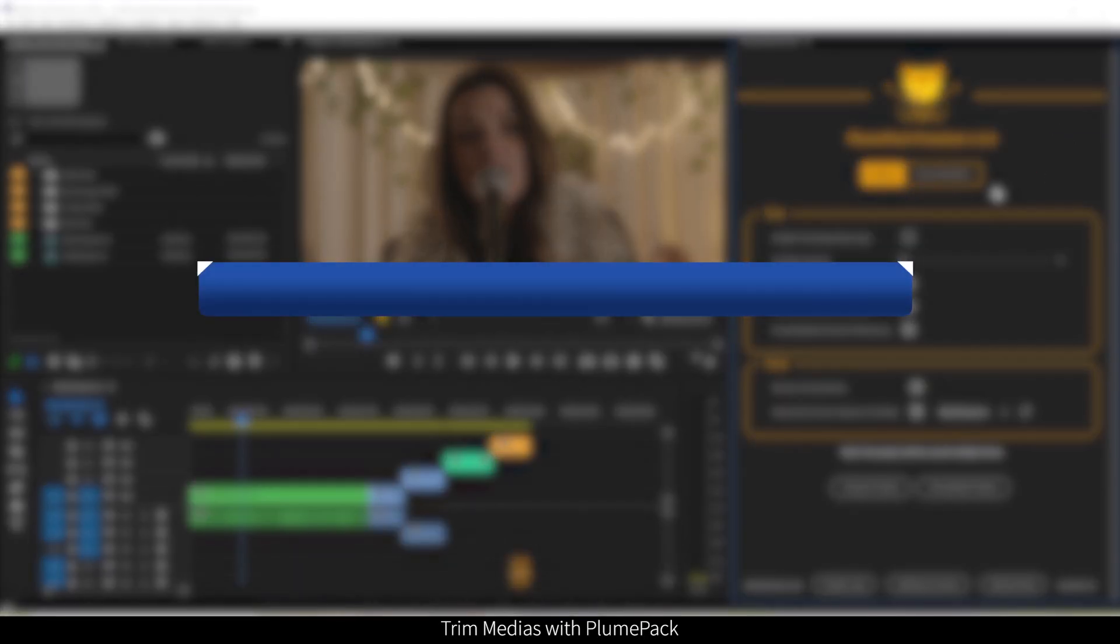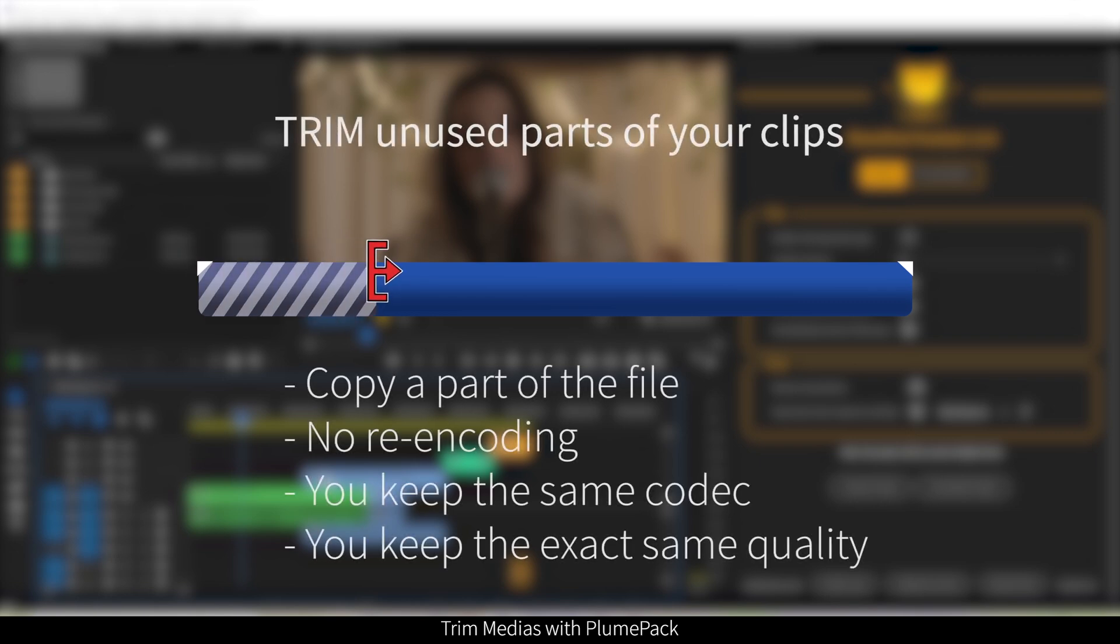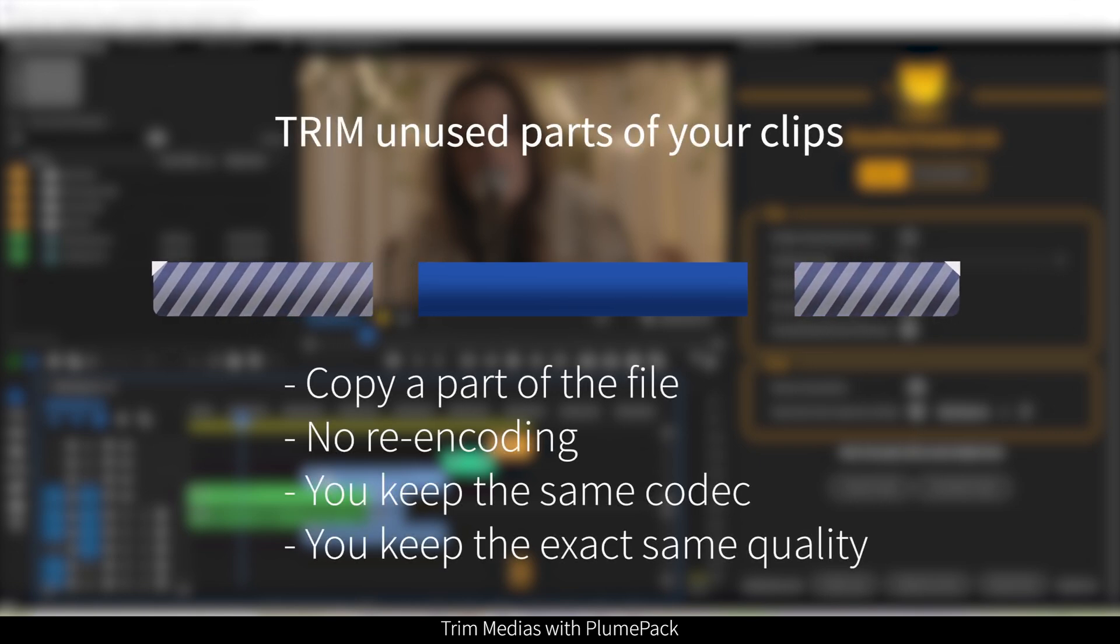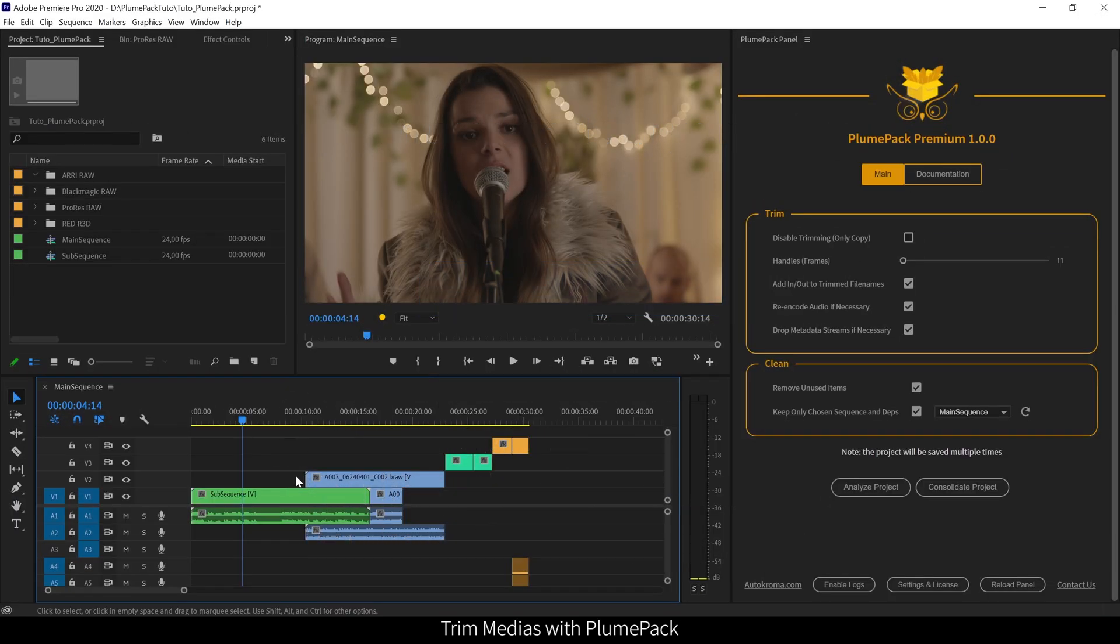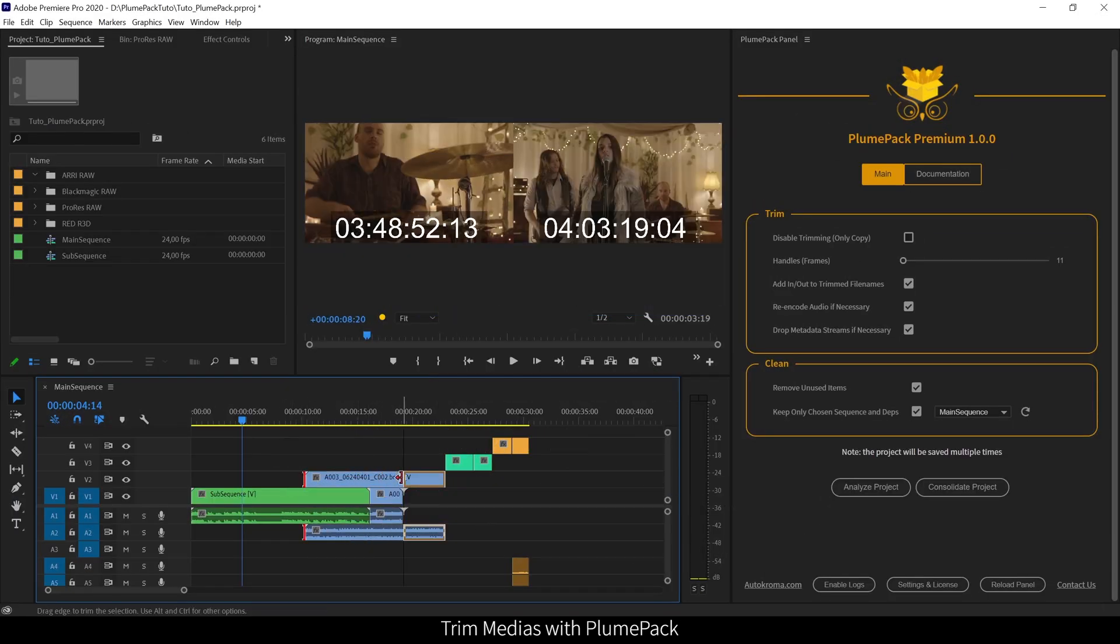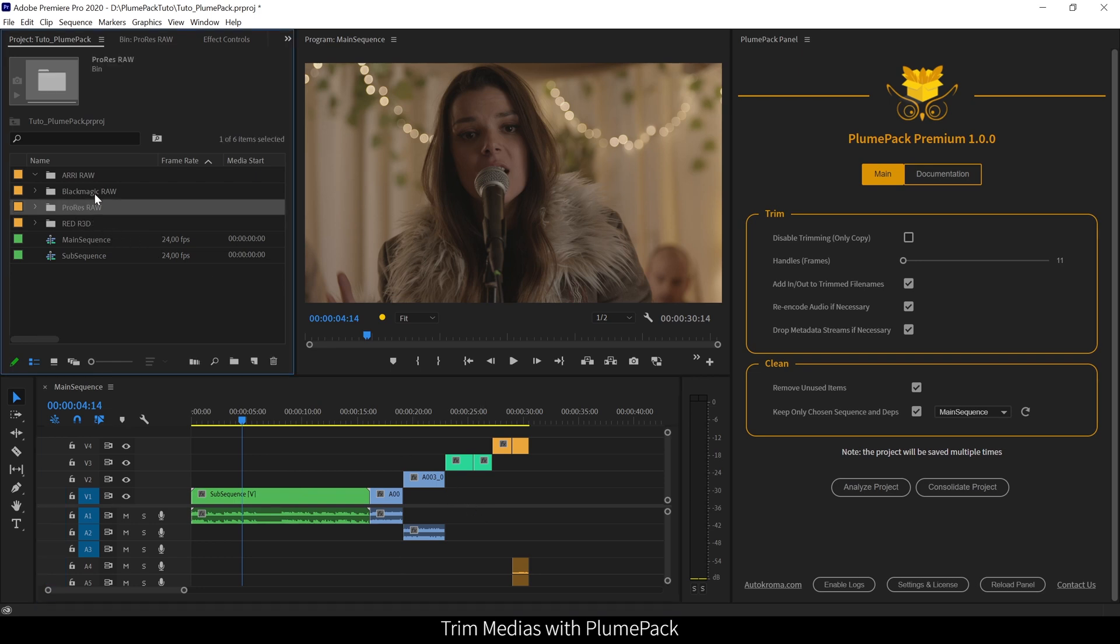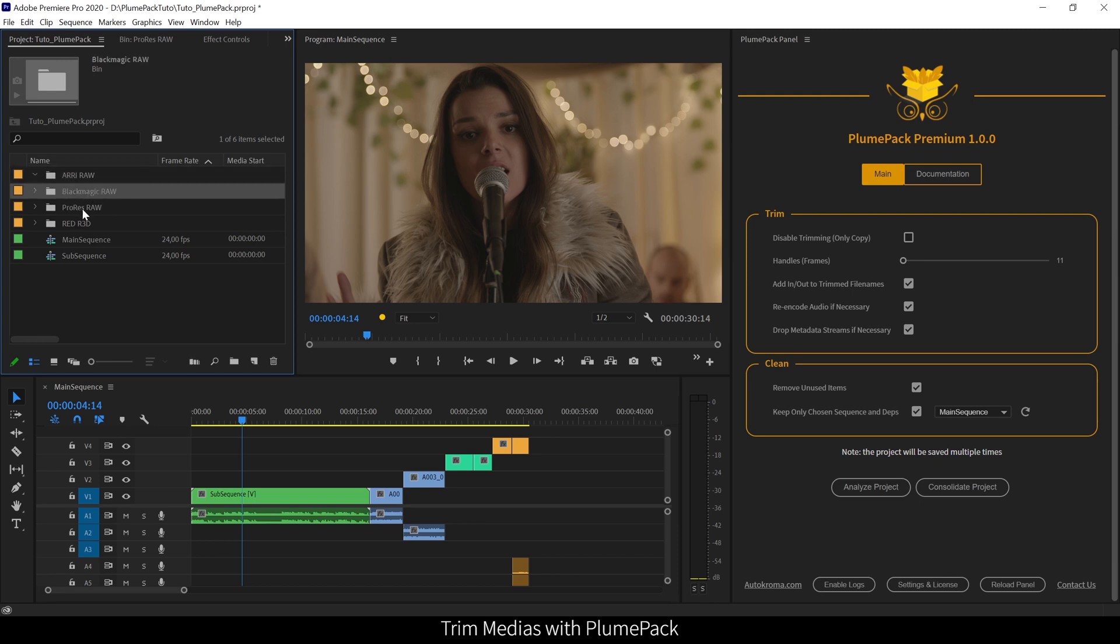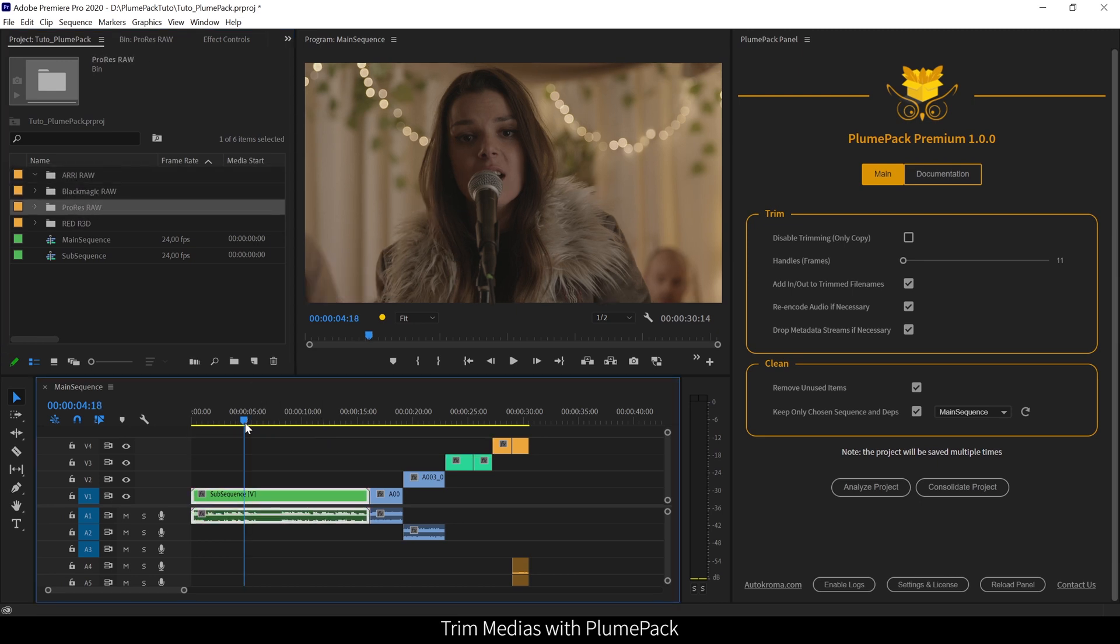You should definitely want to remove the part of your files that you would never use, and you could prefer to not change your codecs and not change the quality. For example, it could be really useful for the ones who work with RAW footage such as Blackmagic RAW, Red or ProRes RAW, because you would prefer to stay with the same codec and keep the power of the source settings of your files.